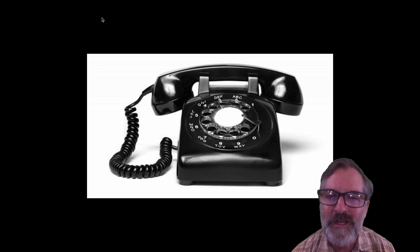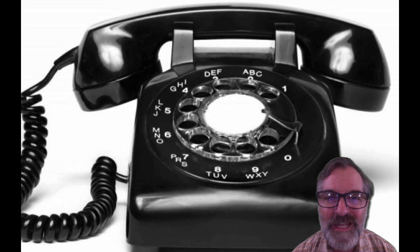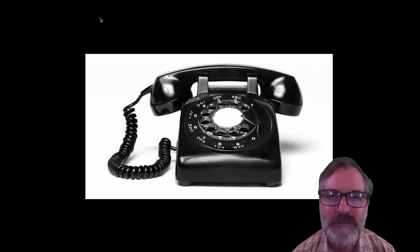Some of you might also be thinking, what's that picture of? That's called a rotary telephone. When I was in middle school, that's the exact phone we had at our house. All right, now let's get into the lesson.